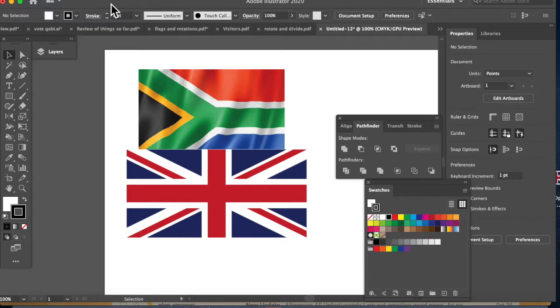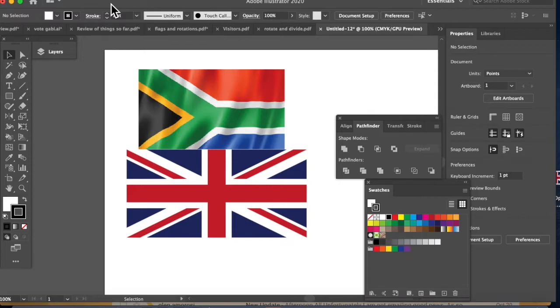Hello, everybody. Welcome to another lesson in Adobe Illustrator. Today we are going to be making these two flags here. We will be using the Reflect tool and a lot of the Pathfinders, including Divide.